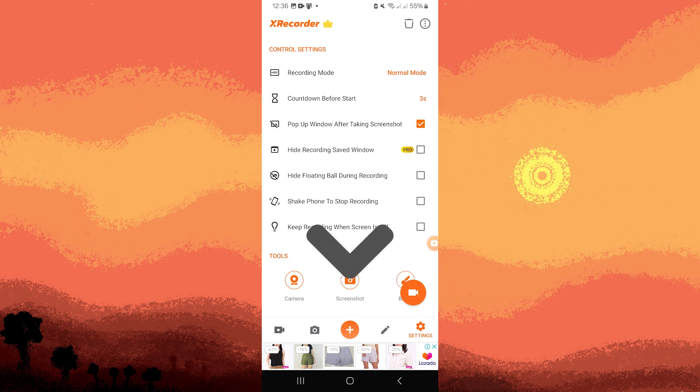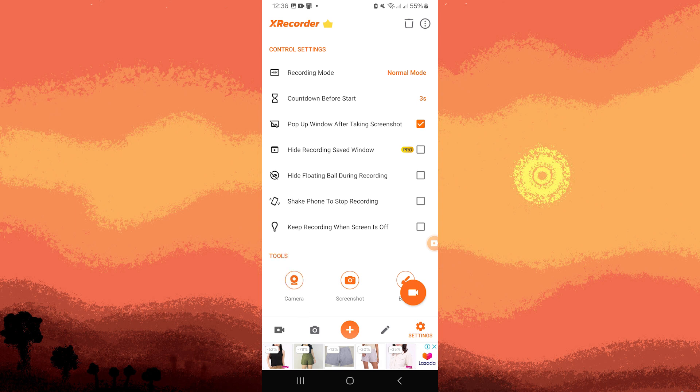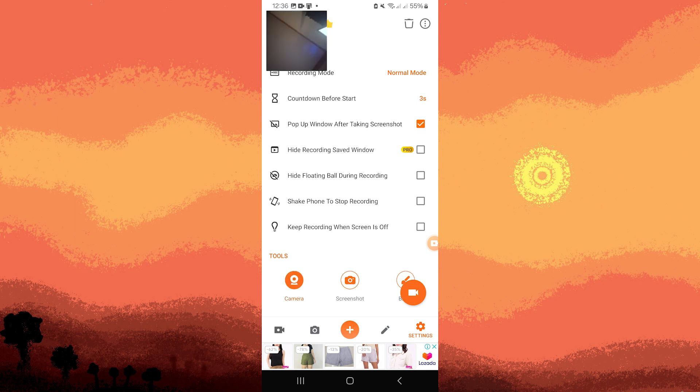This feature allows you to record both the screen and your front camera simultaneously. Make sure it is set to the front camera, not the back.